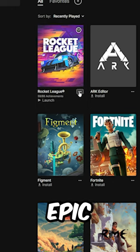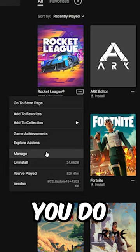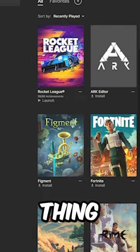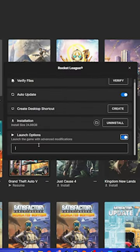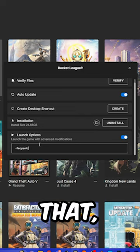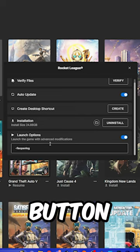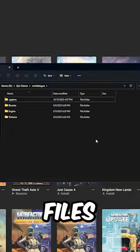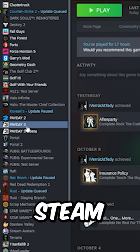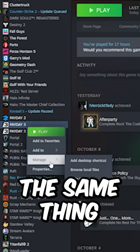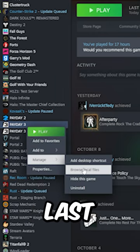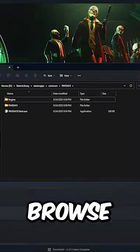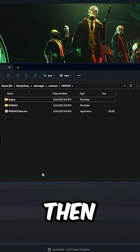Then on Epic Games, this is how you do that same exact thing. Then after that, be sure to click this button right here and it'll open up the Payday files. And on Steam, do the same thing, but click browse local files.